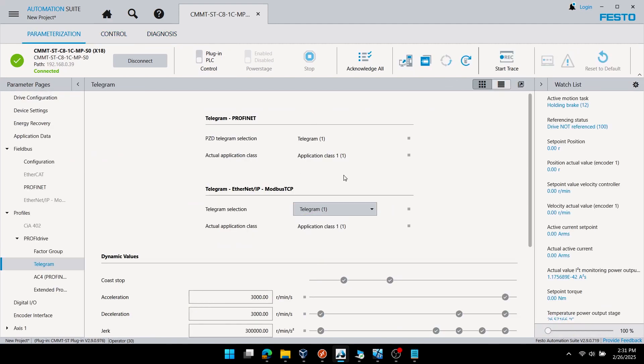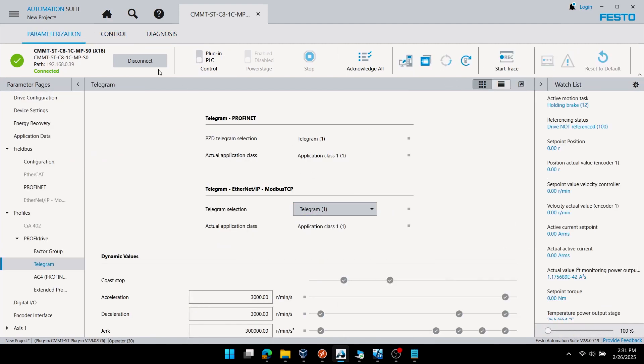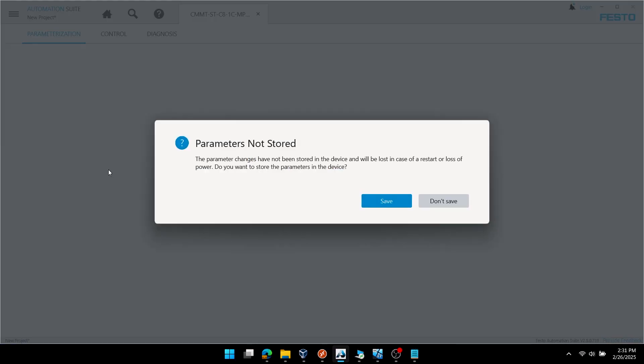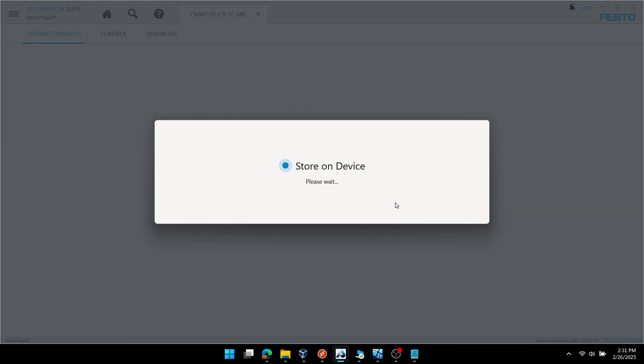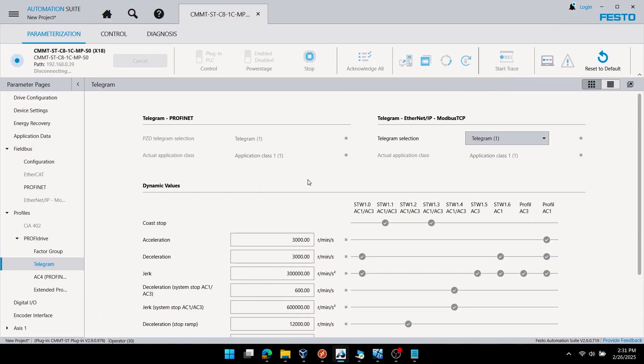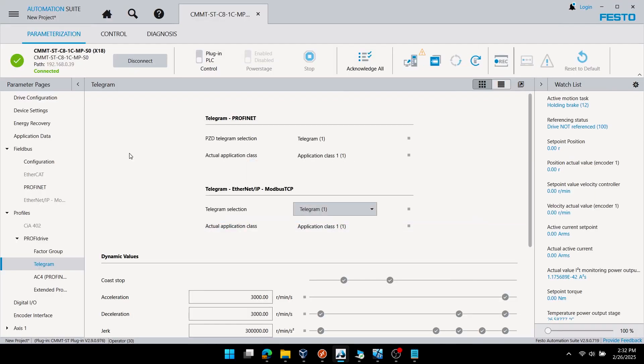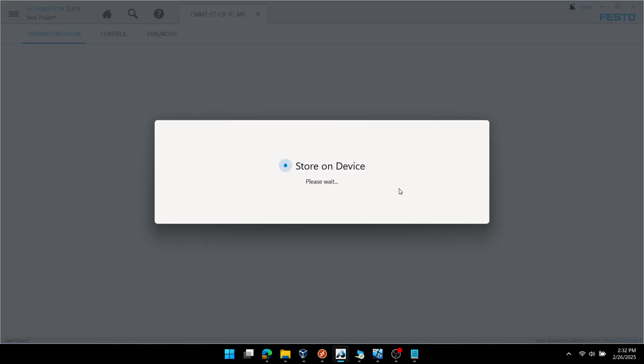If I go back to parametrization, you can see telegram 1 is active here on the drive. Offline, you can still see that telegram 1 is configured. Just confirming the offline and online are showing telegram 1, and that's coming from the PLC, not from the drive.